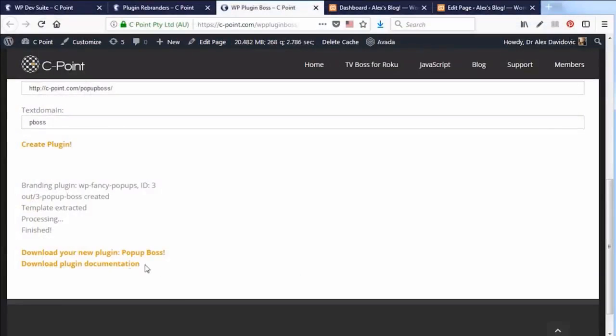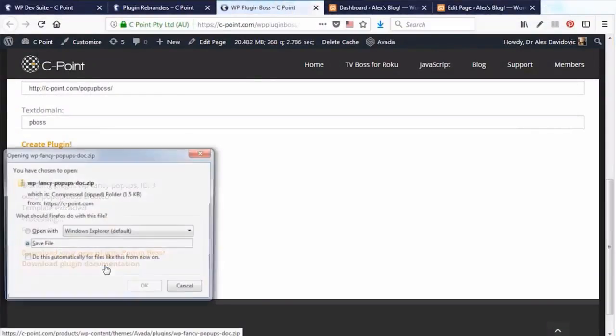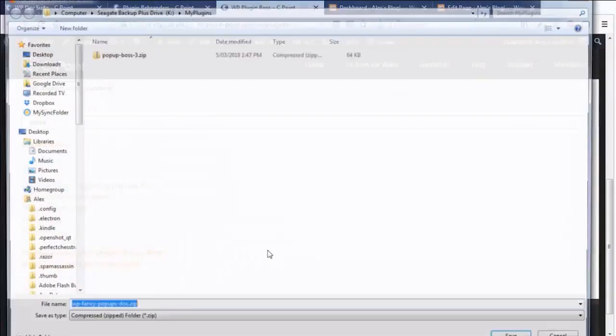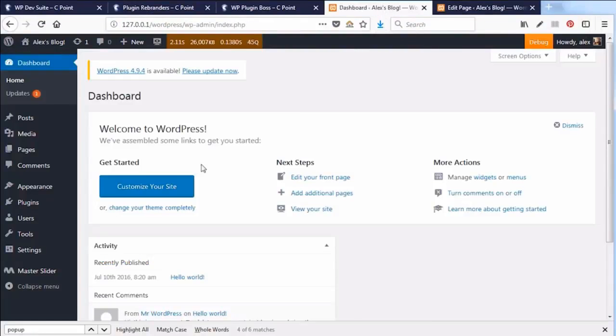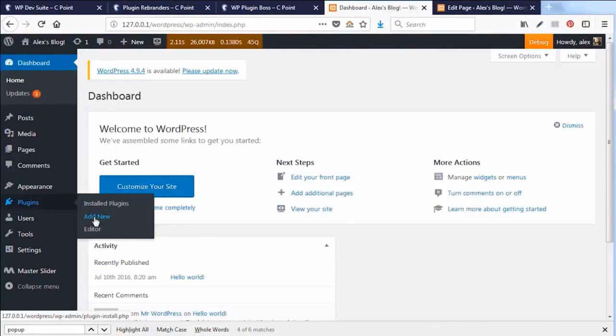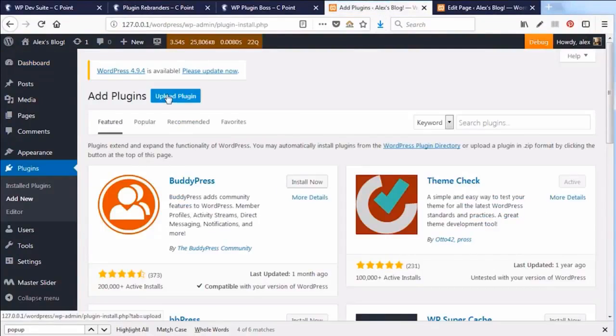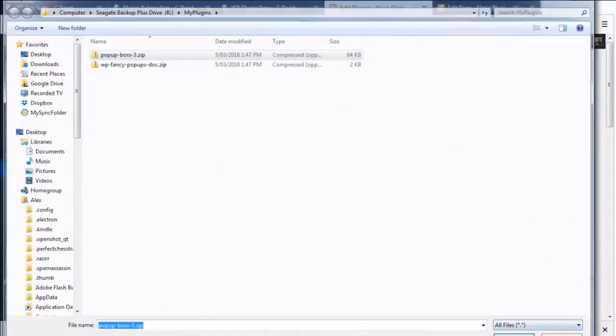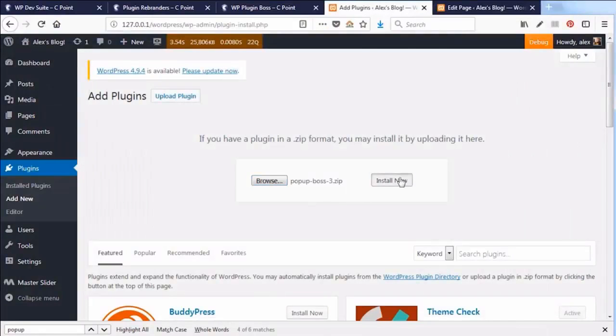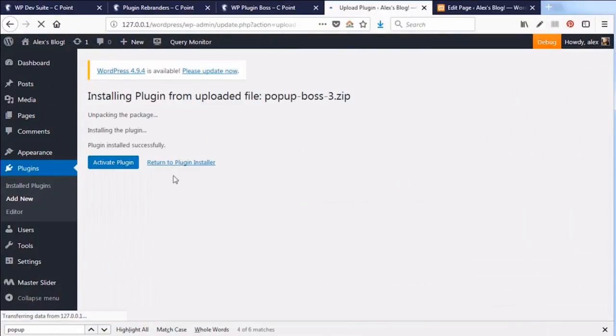That was less than a minute, right? Your plugin is ready to download together with the documentation. Let's save them both and switch to the testing website to install and activate the plugin. Popup plugin is up and running.